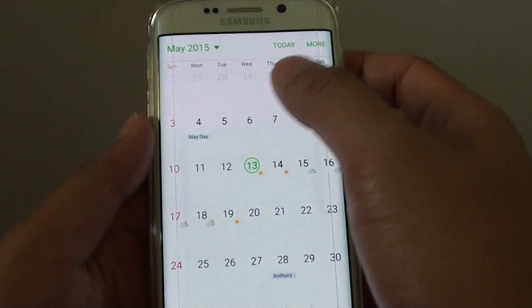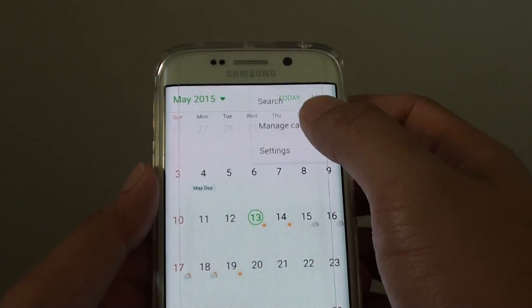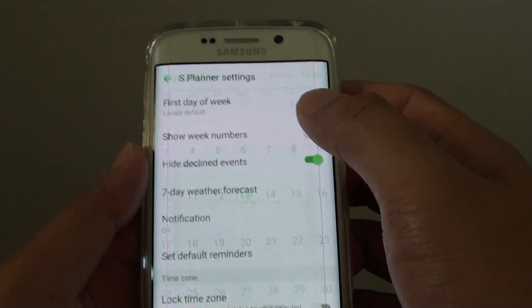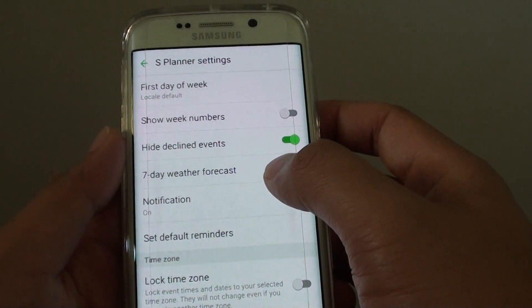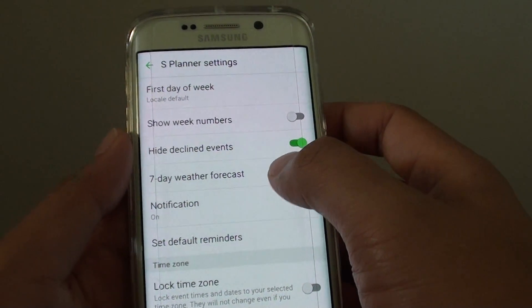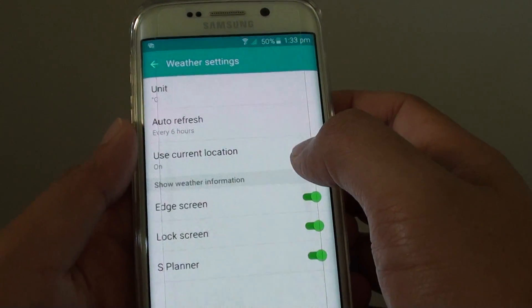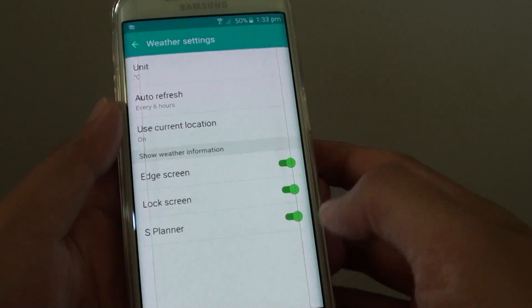Go to S Planner, tap on More, then Settings. In here you also have the option to set the weather information.